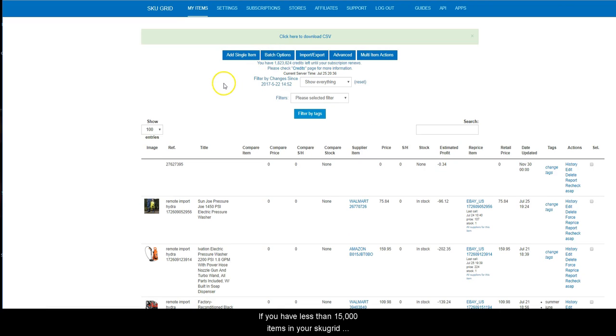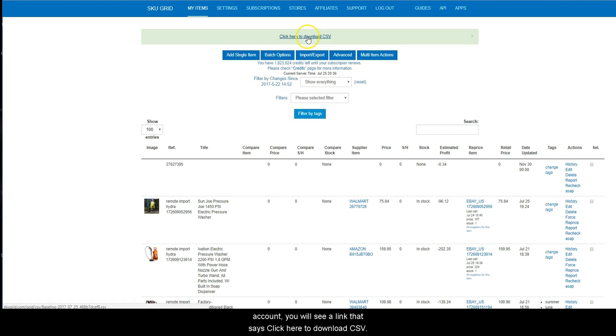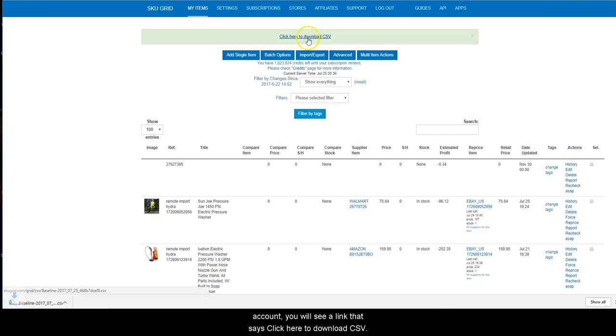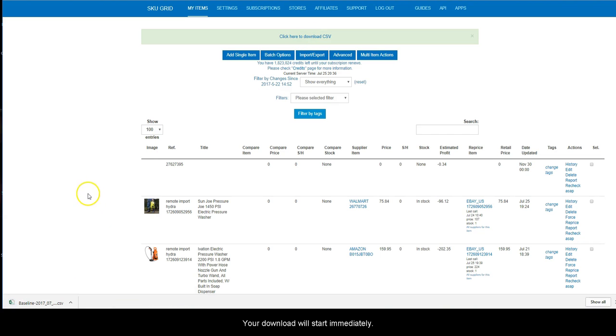If you have less than 15,000 items in your SKUGrid account, you will see a link that says, Click Here to Download CSV. Click the link.